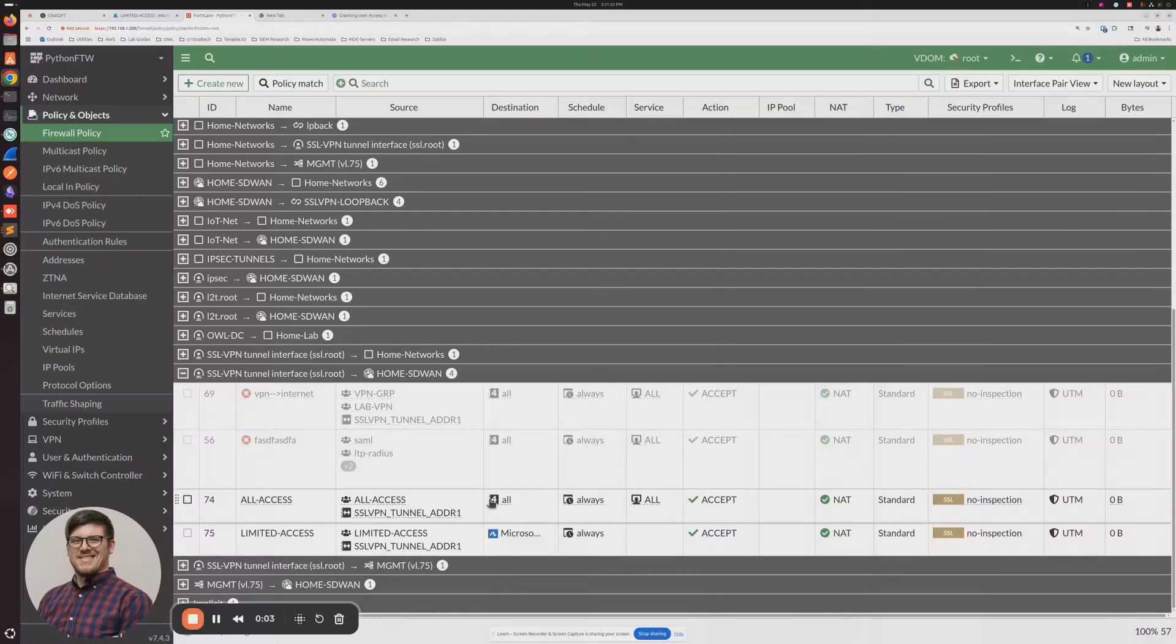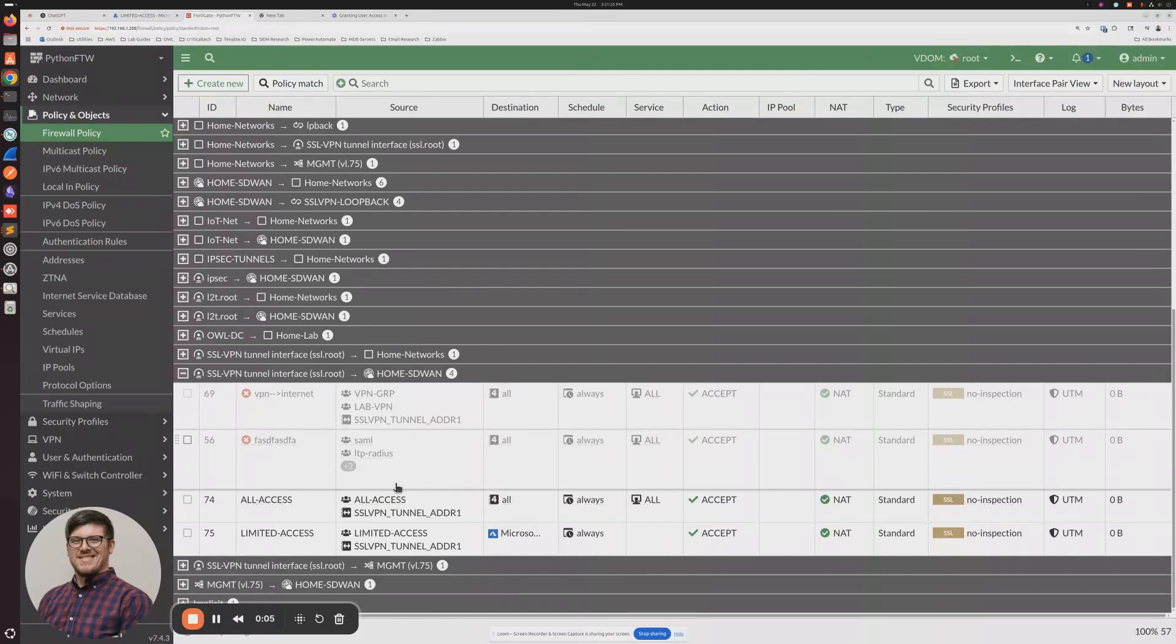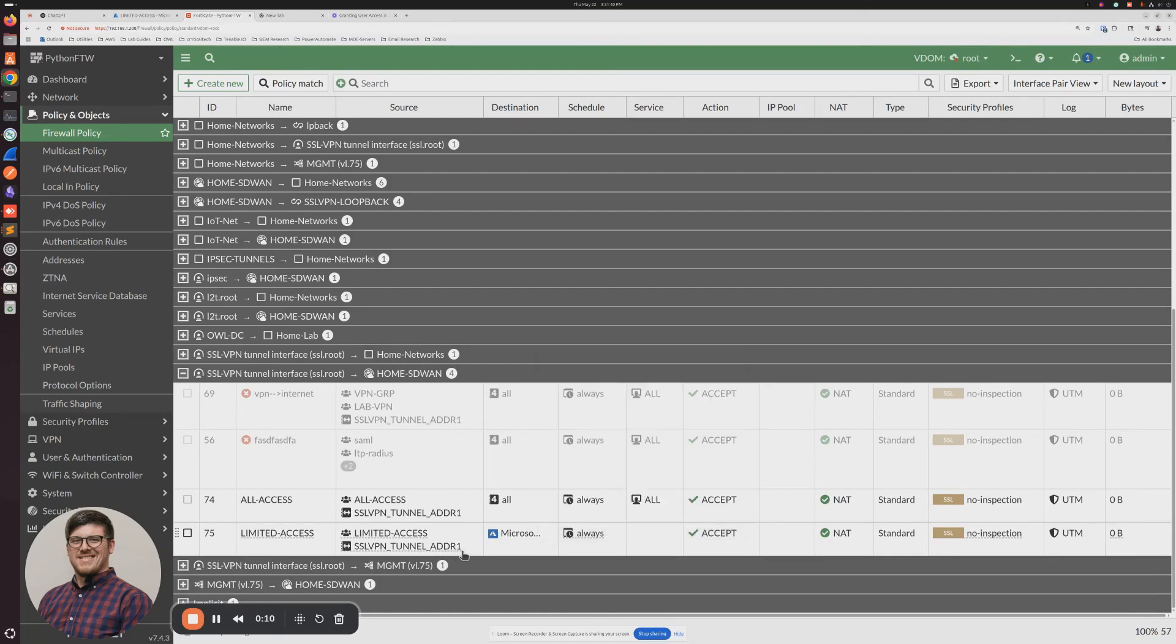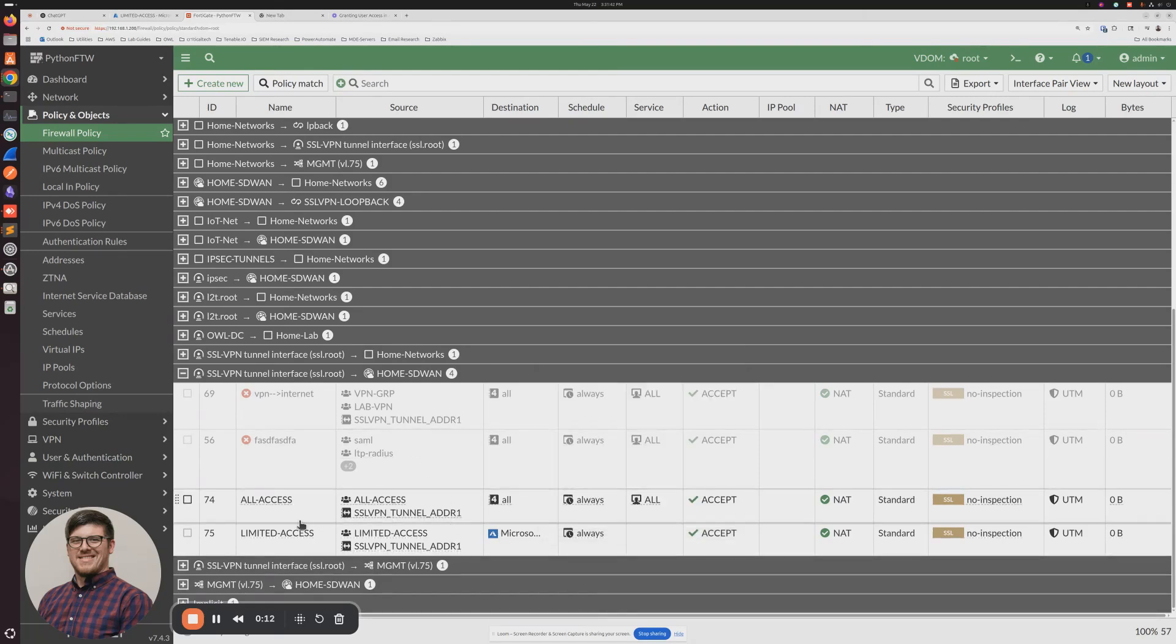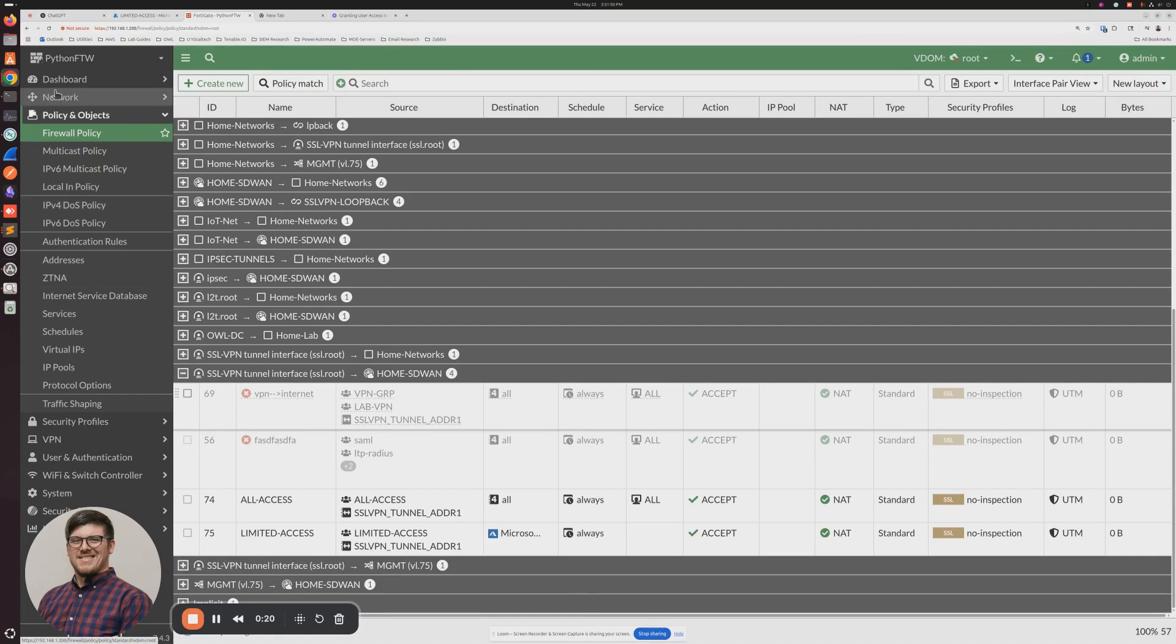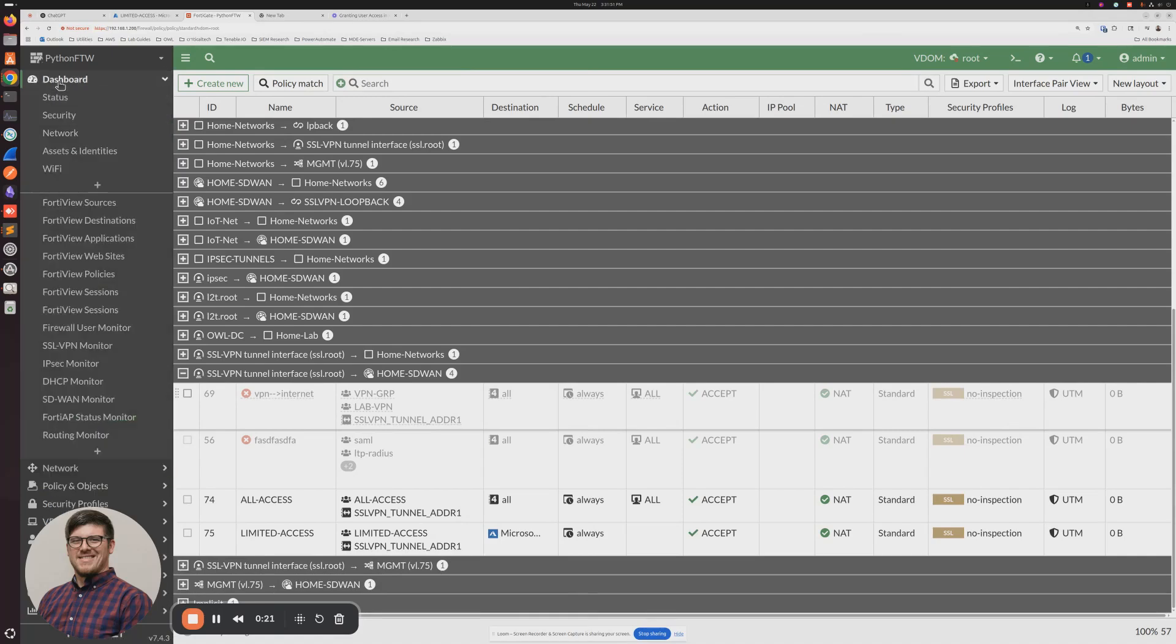So we have our two firewall policies. One granting full Internet access when a user is connected for our All Access group. And then the other one just granting access to Azure for our Limited Access group. So what I'm going to do now is I'm going to connect on my other device to my All Access group. And we're going to take a look at what that looks like on the firewall. And then I'm going to change my user to the Limited Access group, and we'll see what that looks like.